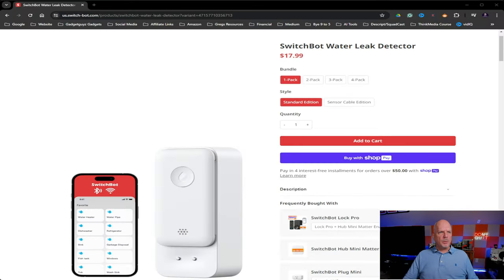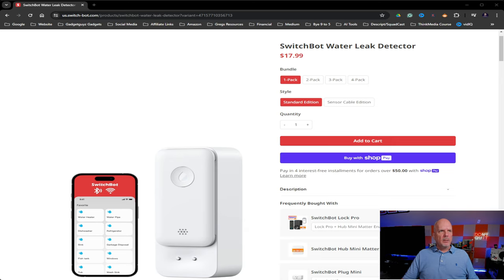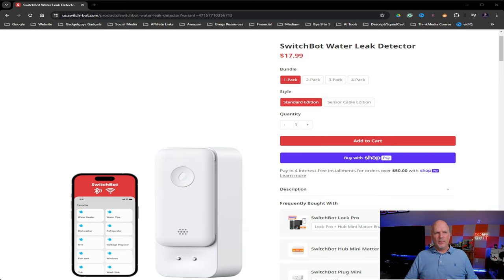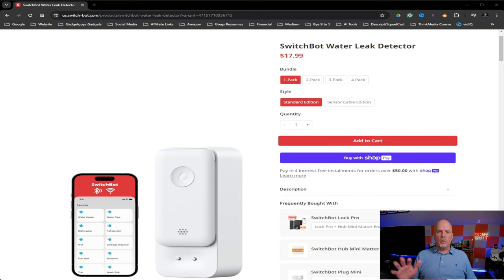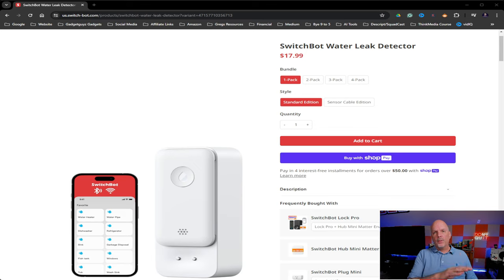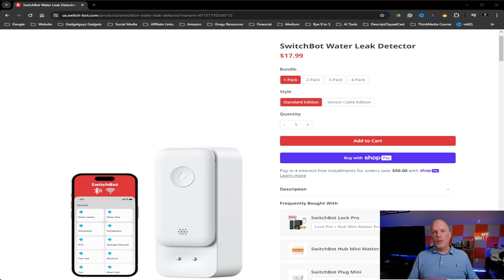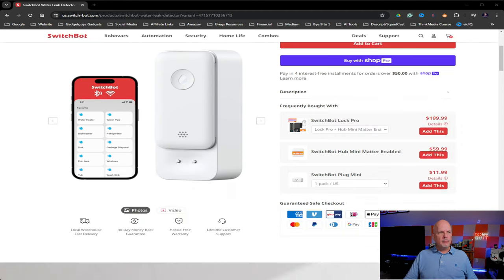Okay. So as you can see, this is SwitchBot's website. And you can see right here, 18 bucks. I mean, that's so cheap. Why would you not want one? And what's really cool, if you have any of those SwitchBot items in your home, this can work with those to provide you a lot more detailed information as to what's going on.